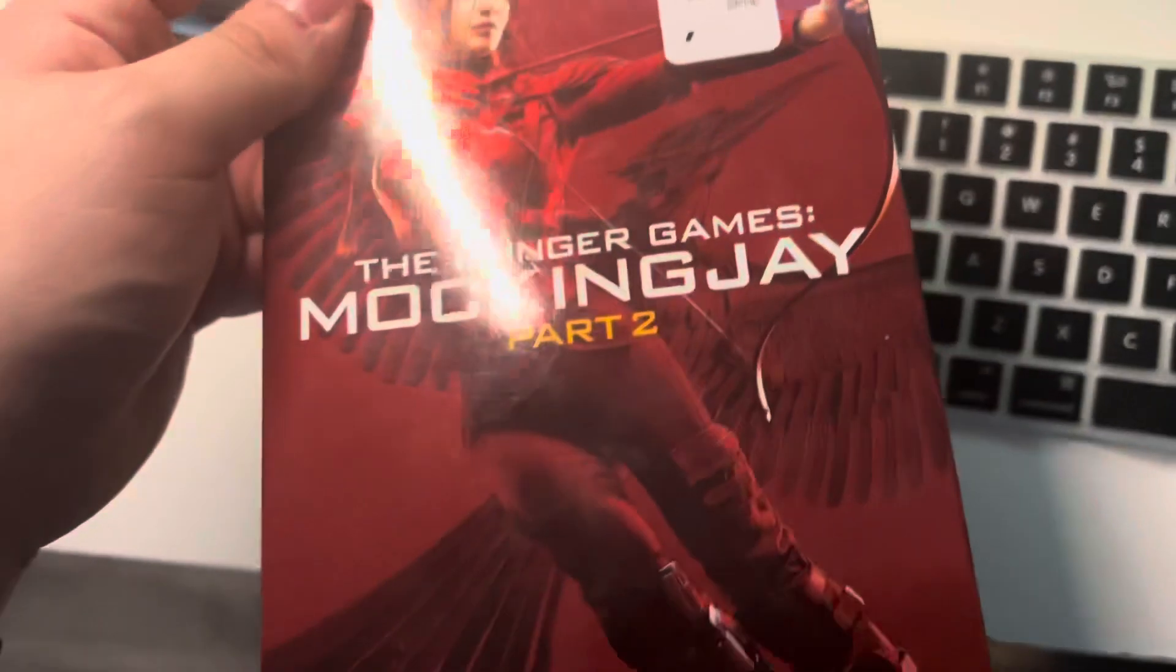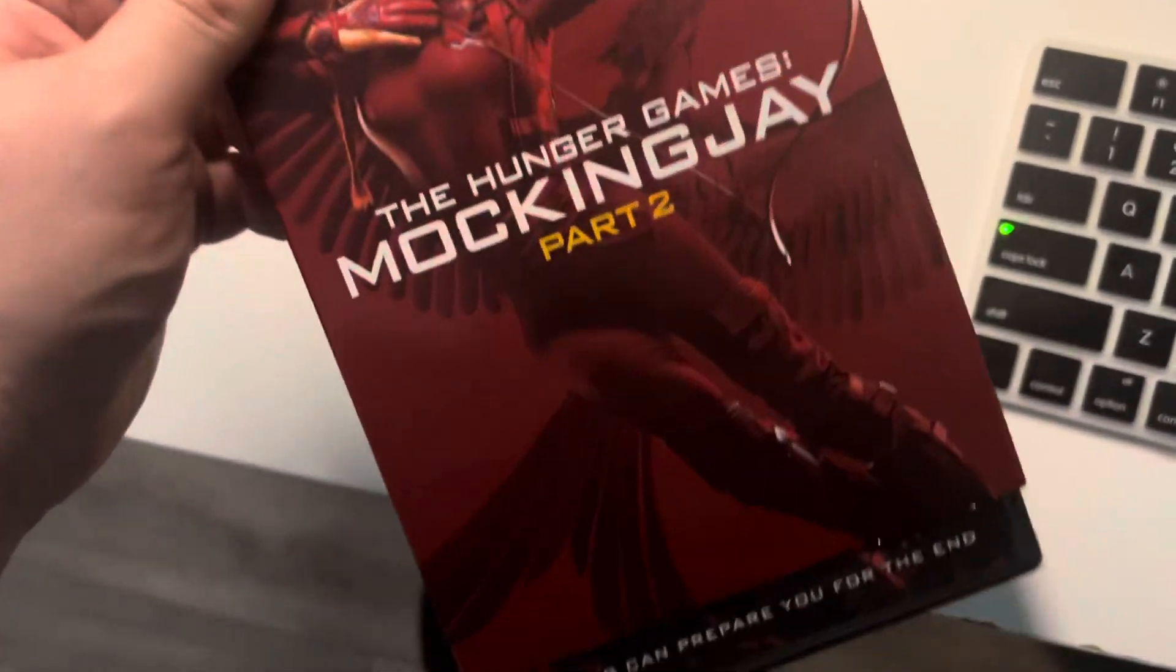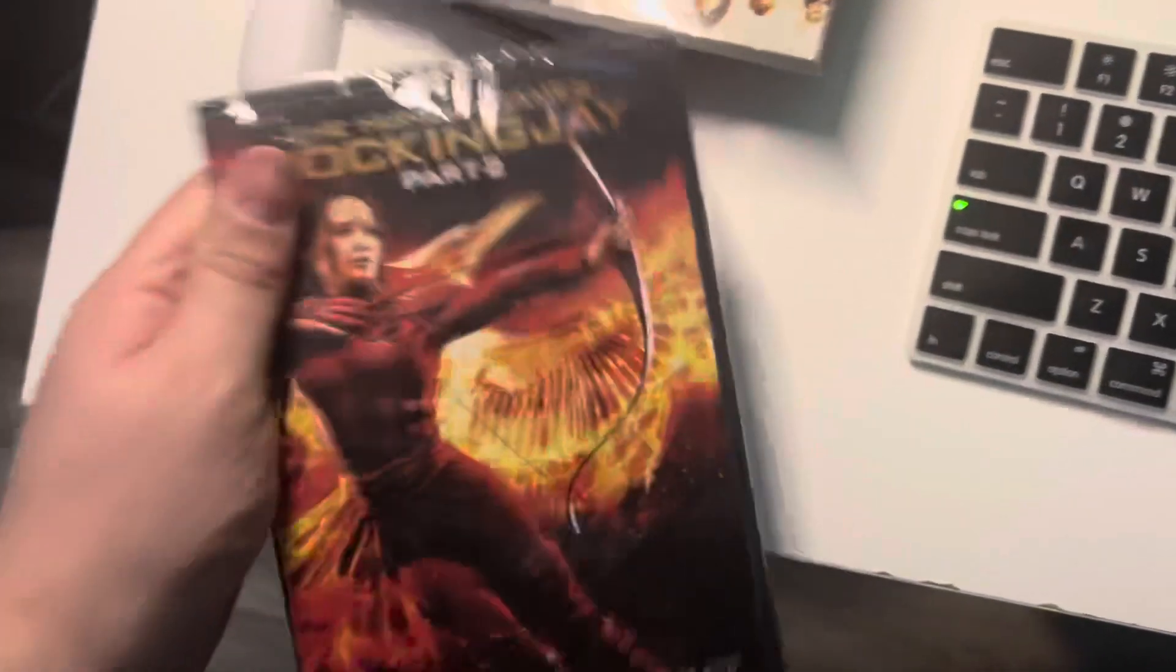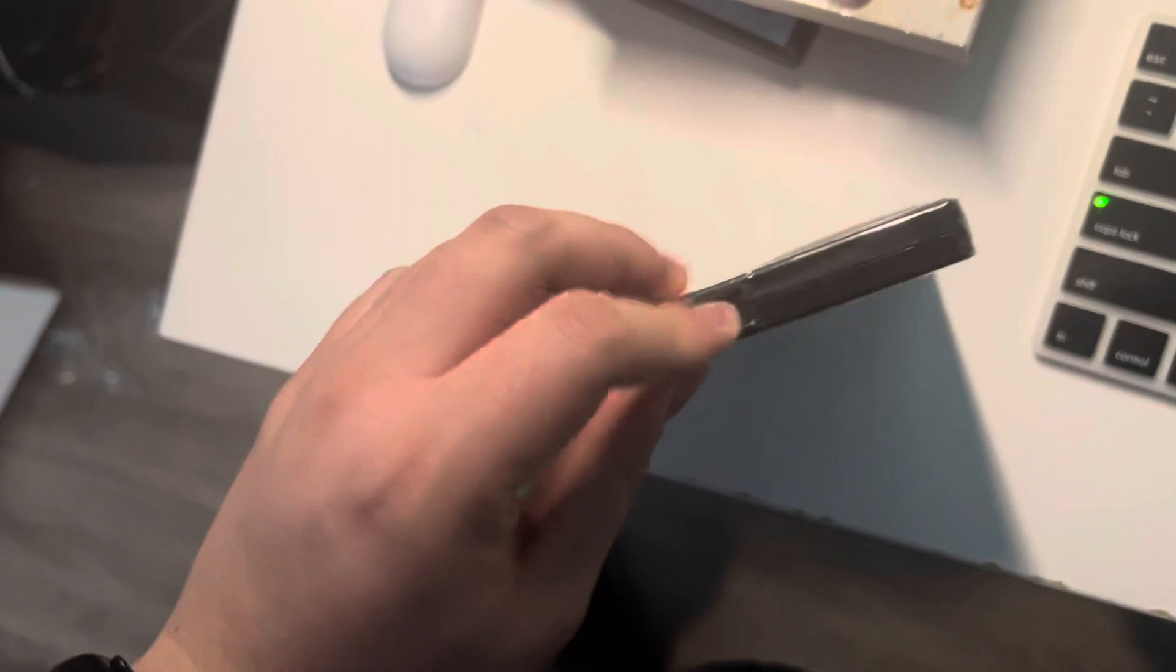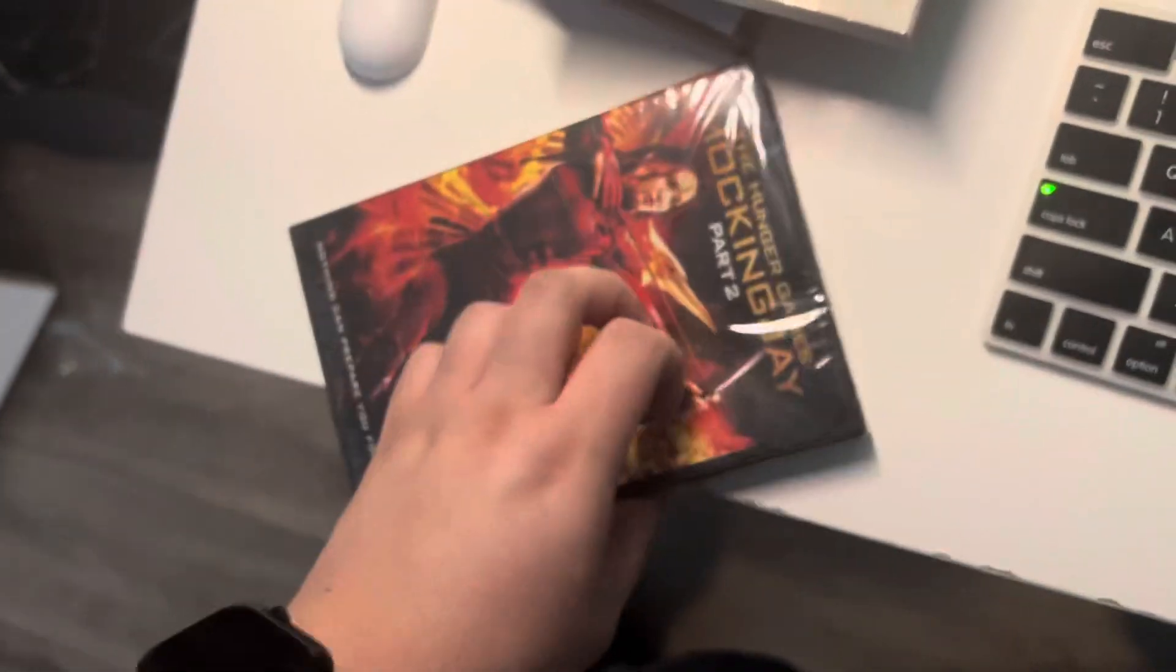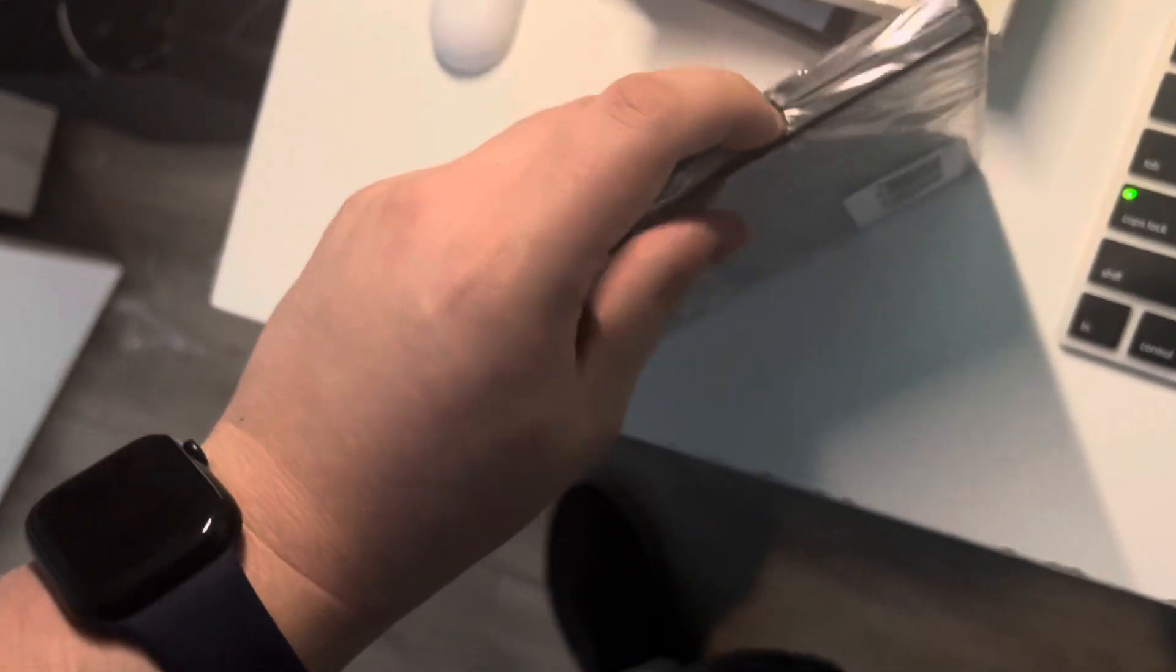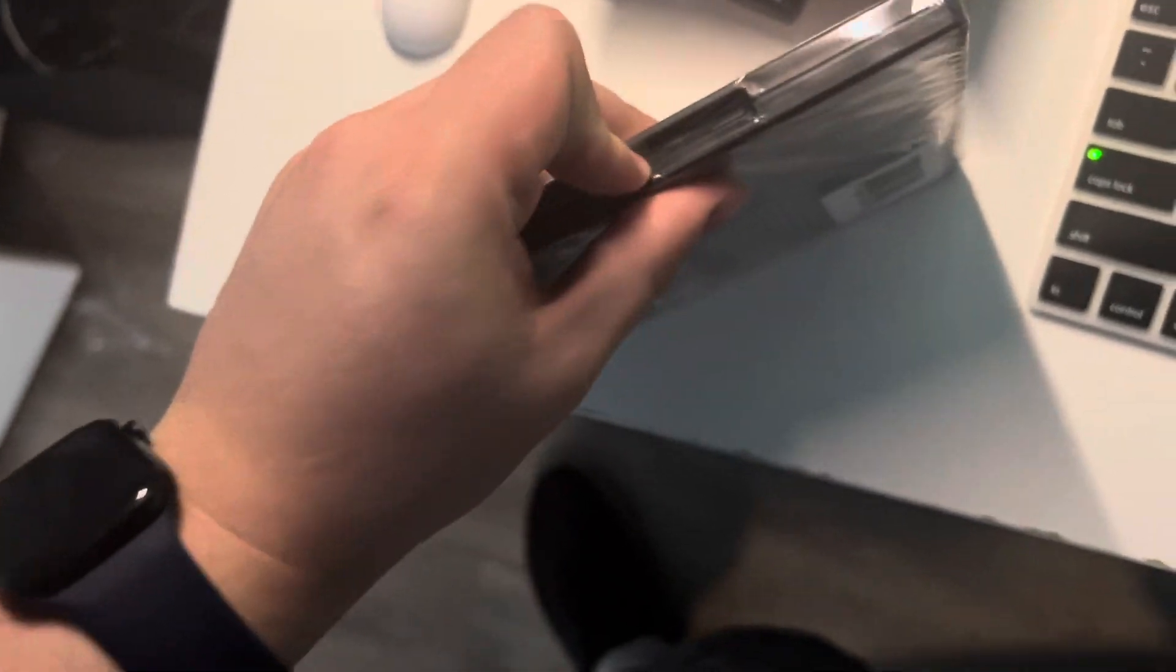Last but not least, I got The Hunger Games Mockingjay Part 2. Yes, I did watch the new Hunger Games movie. It was alright, but I still prefer the first one. And speaking of Mockingjay, I still prefer part one, in my opinion.